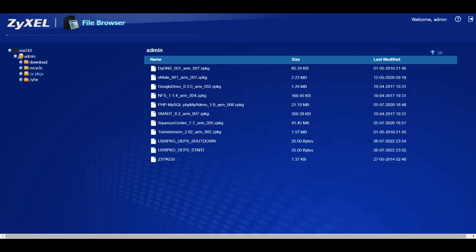In there you can see transmission, you can see the smart app that reports the hard drive state, that was quite useful. NFS, Google Drive doesn't work anymore, email I don't know if it works anymore, DYNDNS I don't know if it works anymore. But squeeze center does work, transmission does work, smart does work, NFS works, and I'm not sure if the mysql one works.